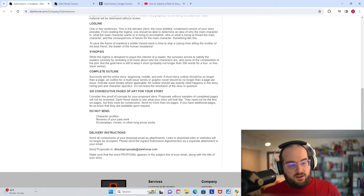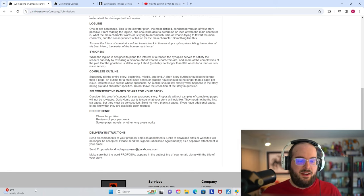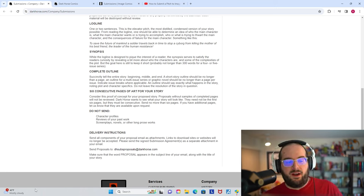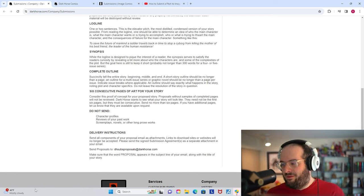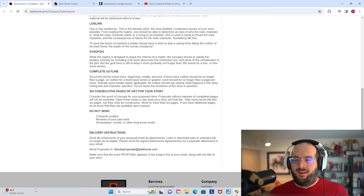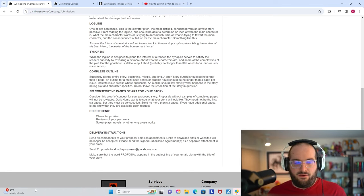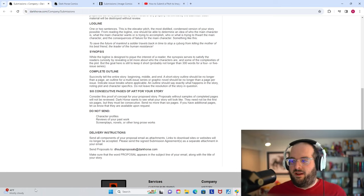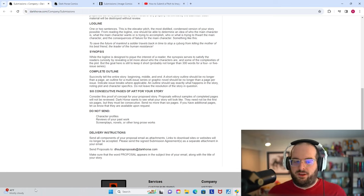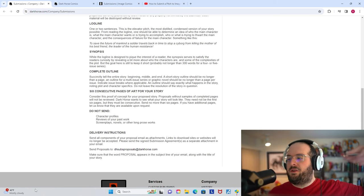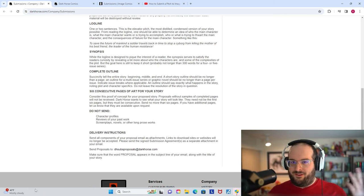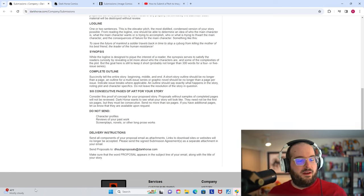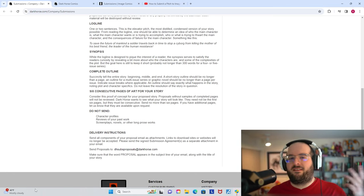Last but not least, they ask, do not send character profiles, reviews of your past work, screenplays, novels, or other long prose work. So yeah, I'm sure people are sending these people thousands of odd ideas every day and week. Character profiles, it's not an example of something that is coming to fruition. It's just too loose. They're a publisher of comic books. That's what they're looking for. Comic books.